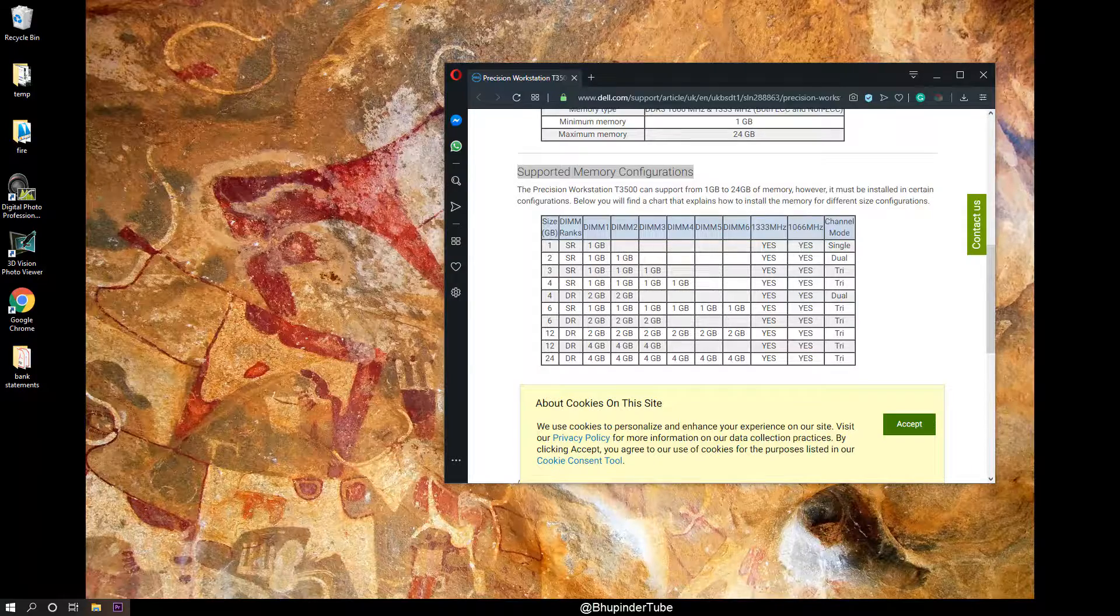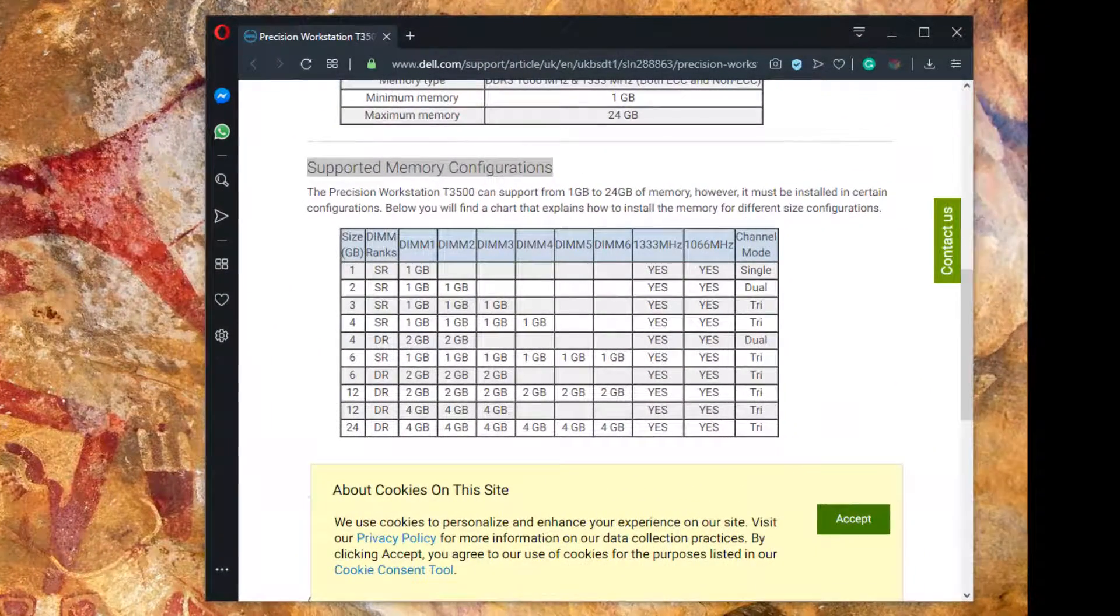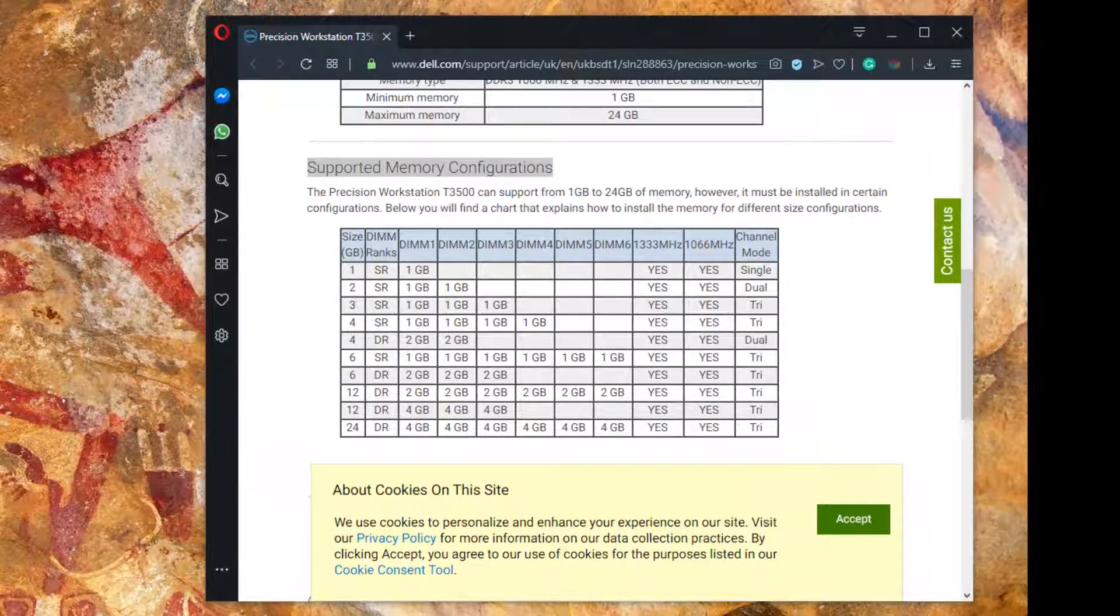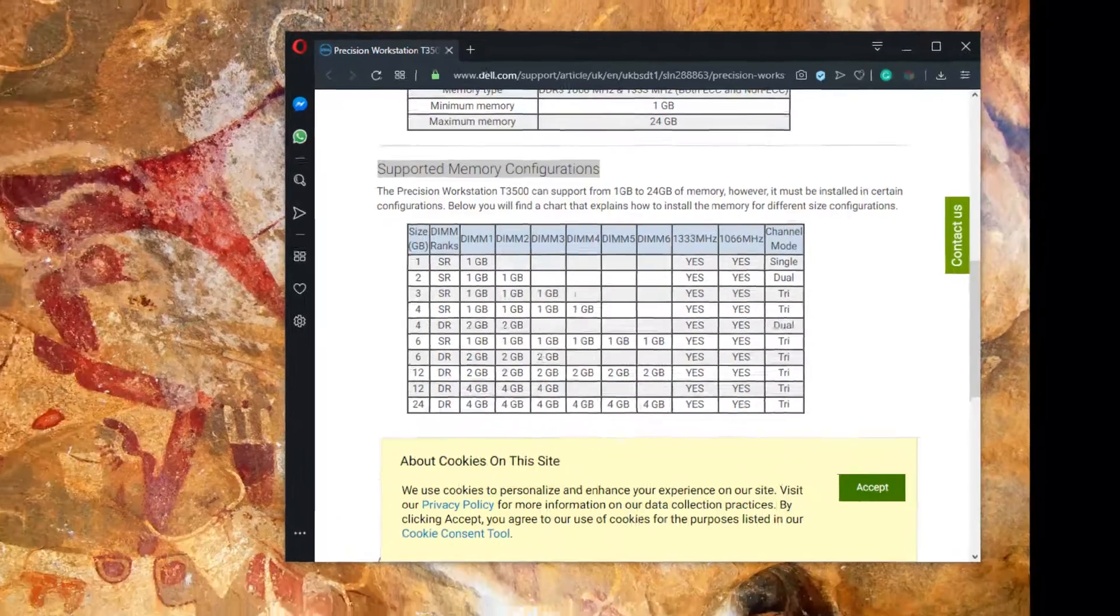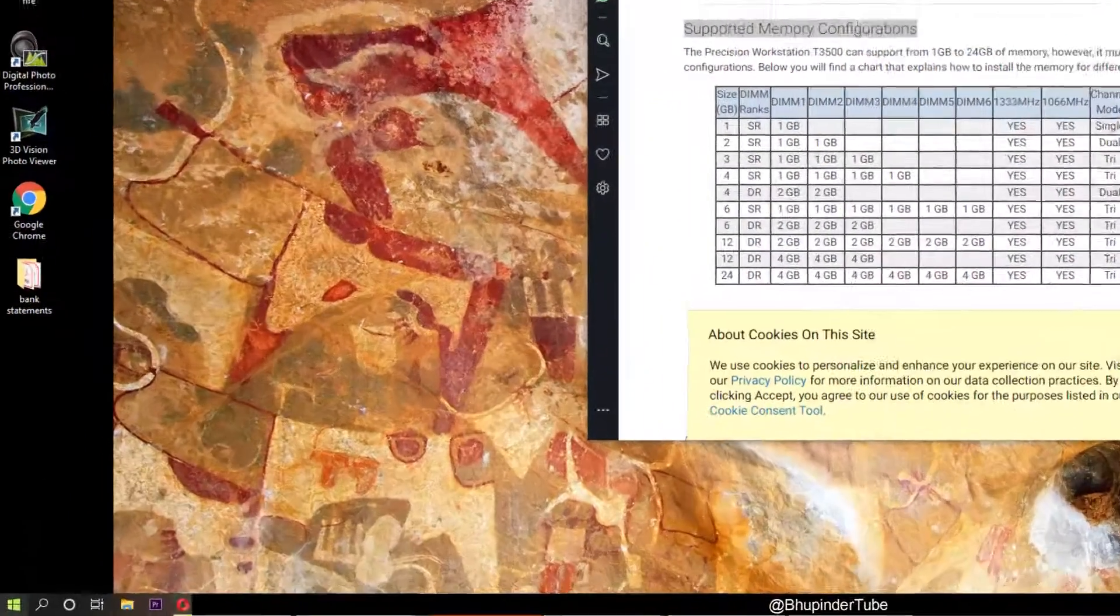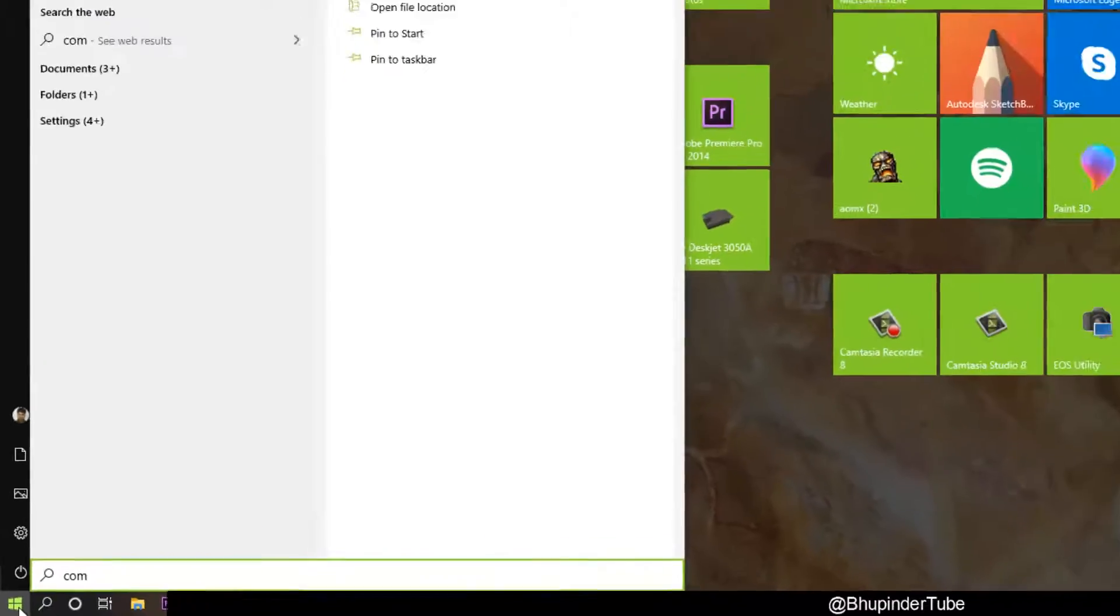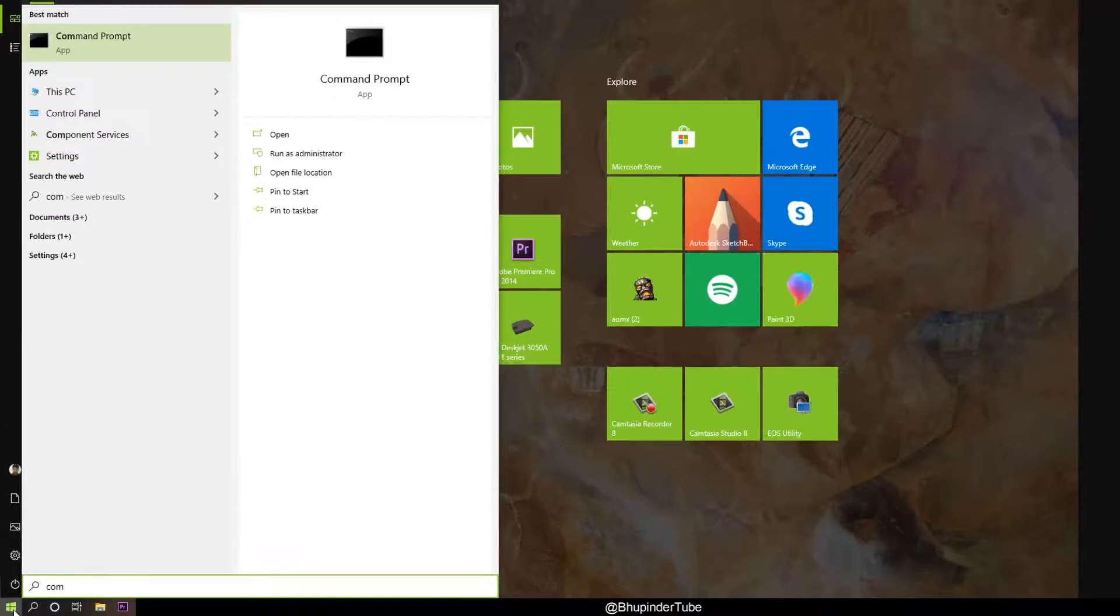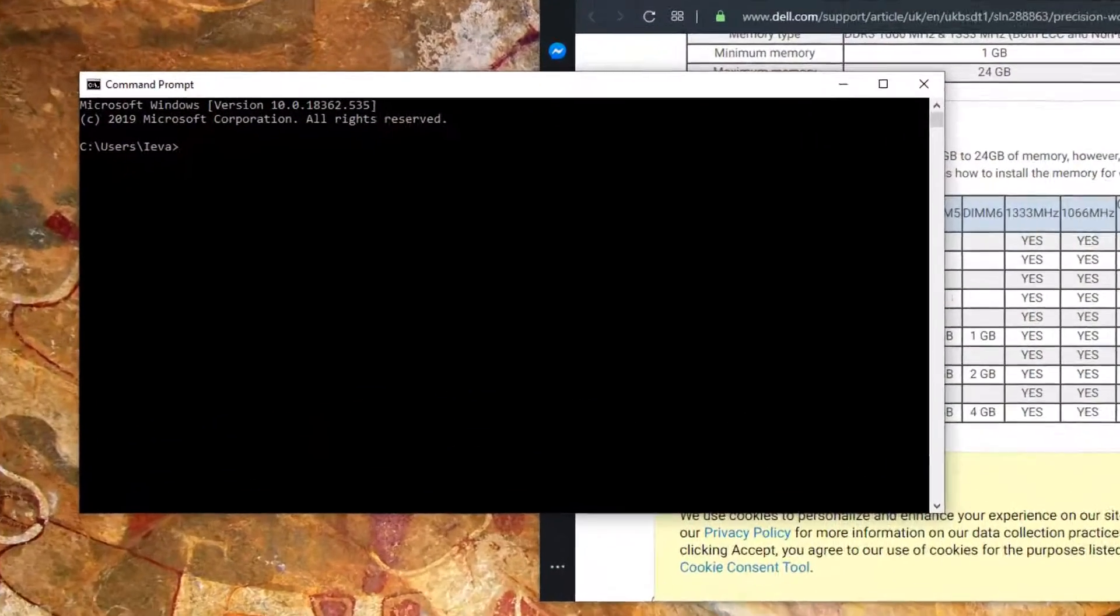Hi guys, this is Bupinder Tube. Welcome to my channel. Today I want to show you how to check your RAM configuration without opening your case. Select Start, type in Command Prompt, then select Command Prompt by pressing Enter or selecting it by clicking with the mouse.